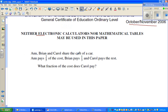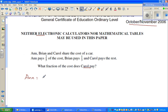Ann, Brian and Carol share the cost of a car. Ann pays two-fifths of the cost. Brian pays one-third. And Carol pays the rest. What fraction does Carol pay? So Ann is paying two-fifths of the cost, Brian is paying one-third, and Carol is paying the rest.